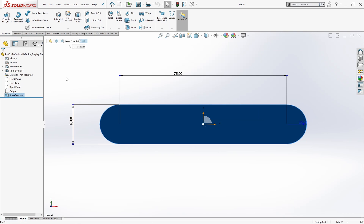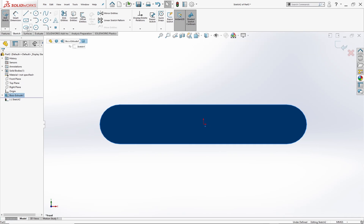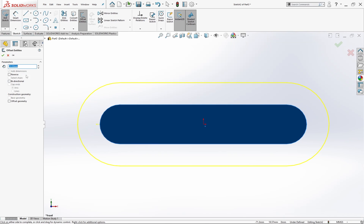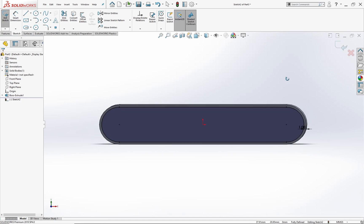Now select this surface and go to sketch in the command manager. Select the offset entities tool and set the offset value as 1 mm. Click the reverse button and hit OK.